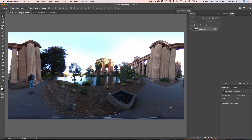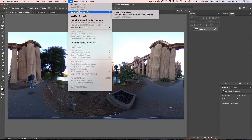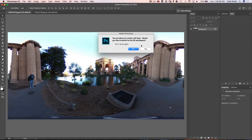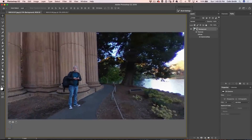Here we are inside of Photoshop. The first thing we want to do is turn this into a 360 photo. We're going to go up under the 3D menu, then go down to where it says Spherical Panorama, and then choose New Panorama from Selected Layer. We click there and don't change the workspace — it's fine. Now we've got a 360 photo and we can actually pan around in it.